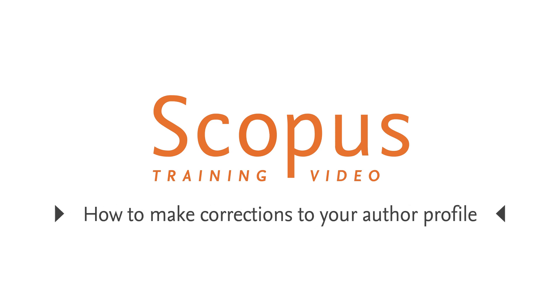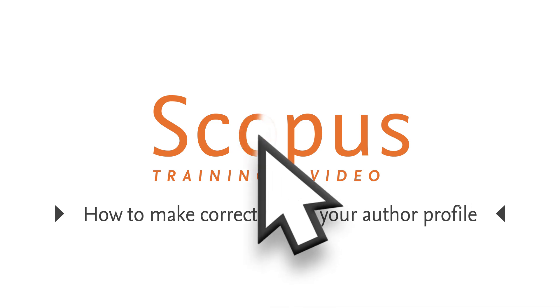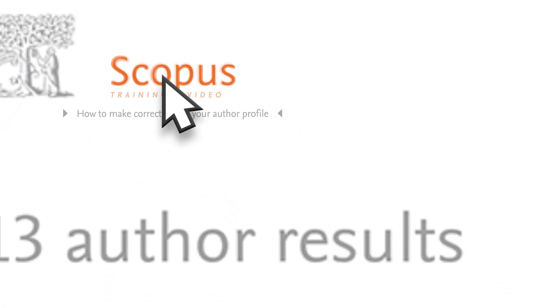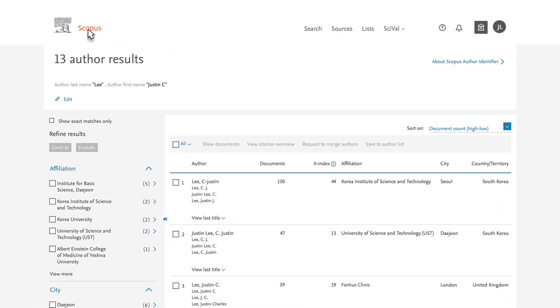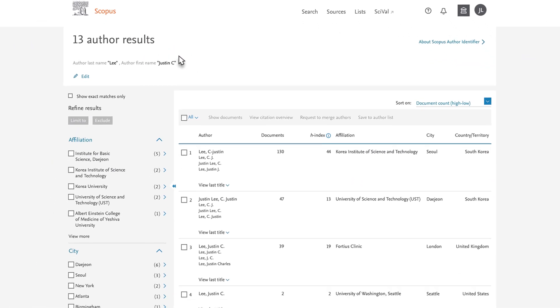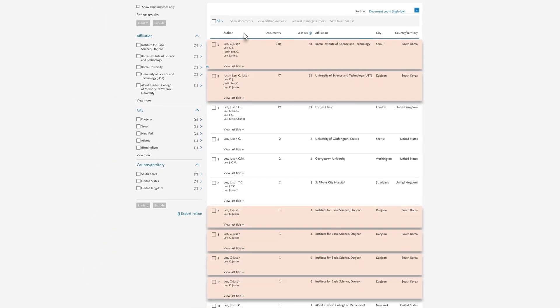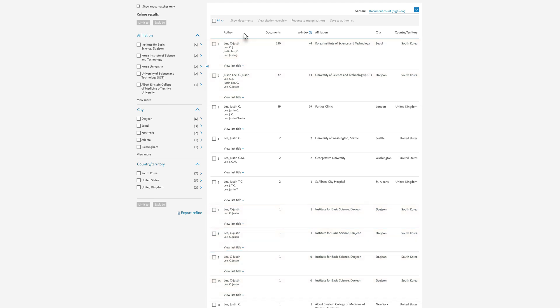Welcome to a Scopus video tutorial on correcting author profiles. In this example, you are Justin C. Lee. Following an author search on your name, you notice there are multiple possible matches of which several are your Scopus profiles. You wish to merge them into one.